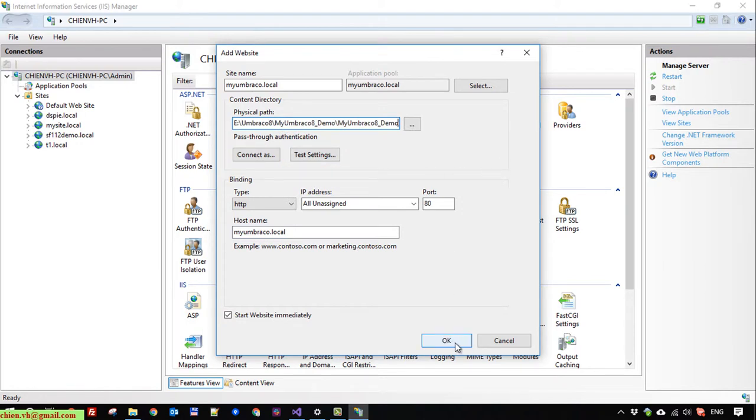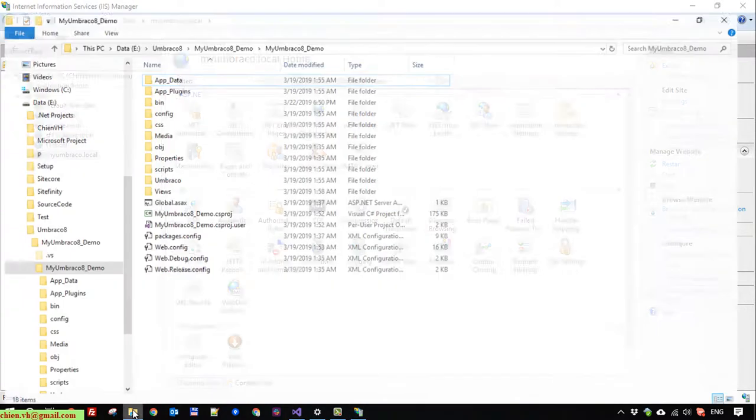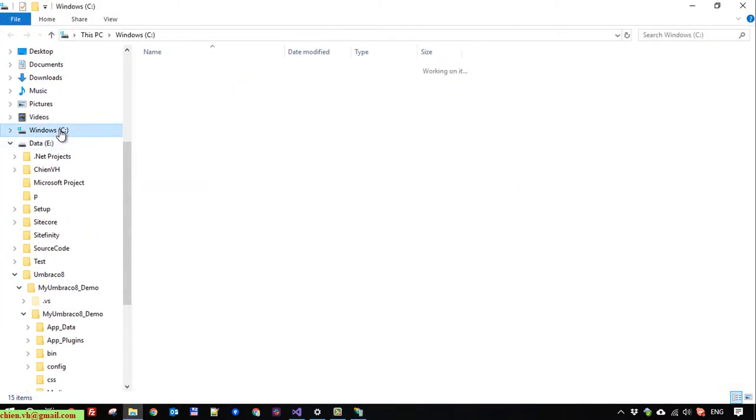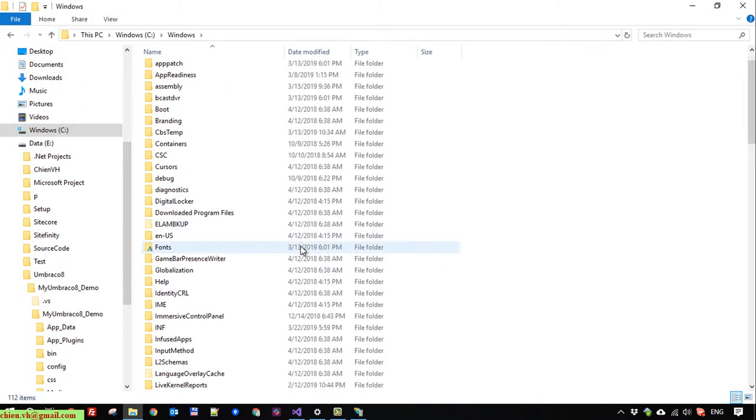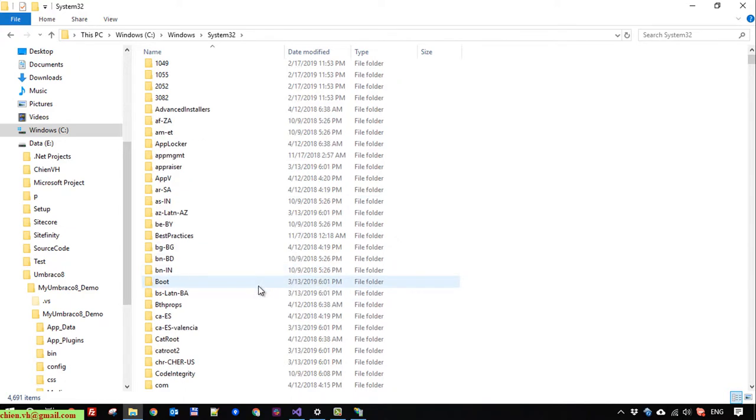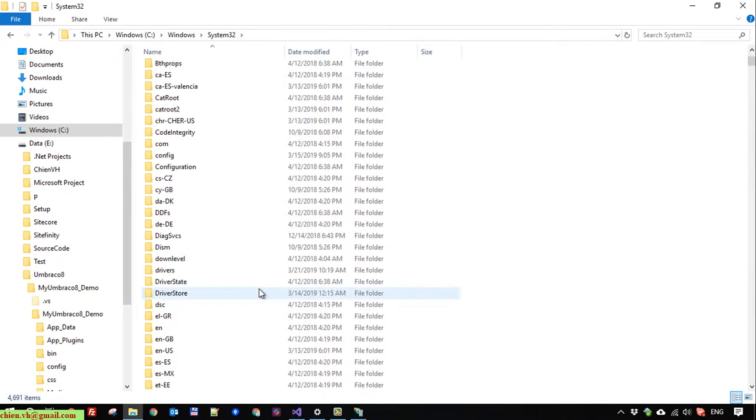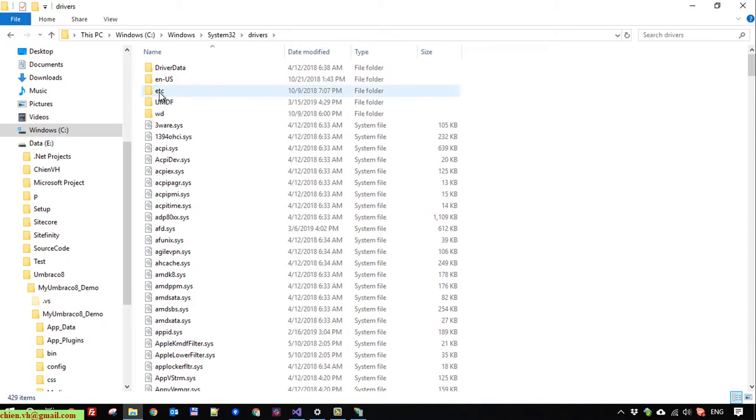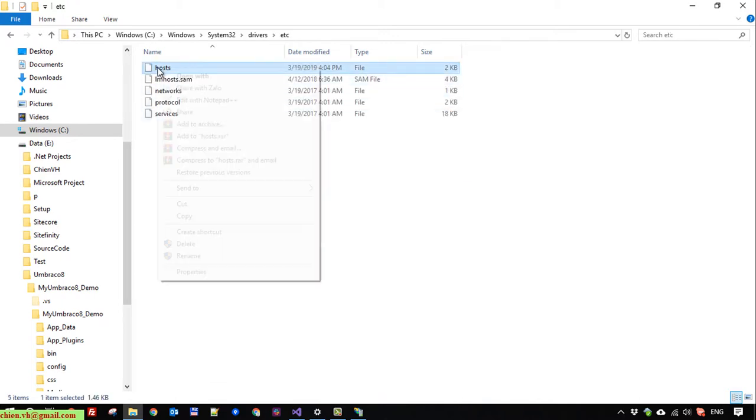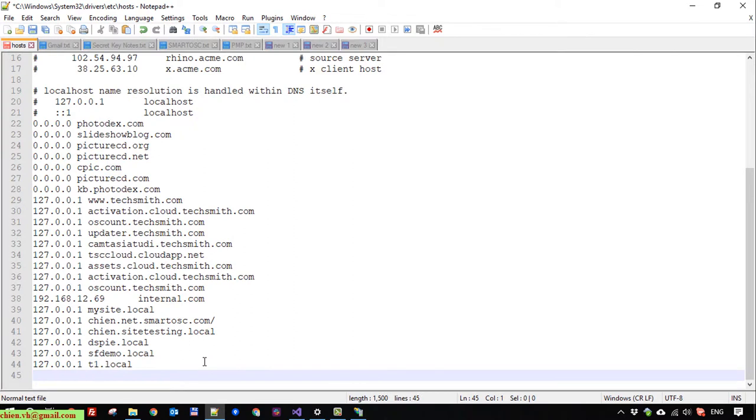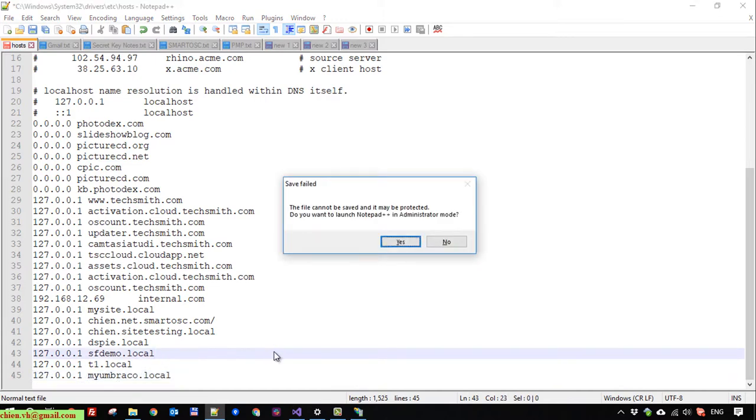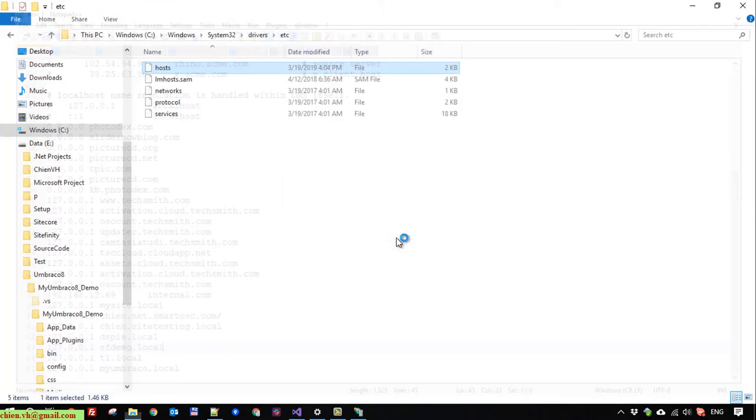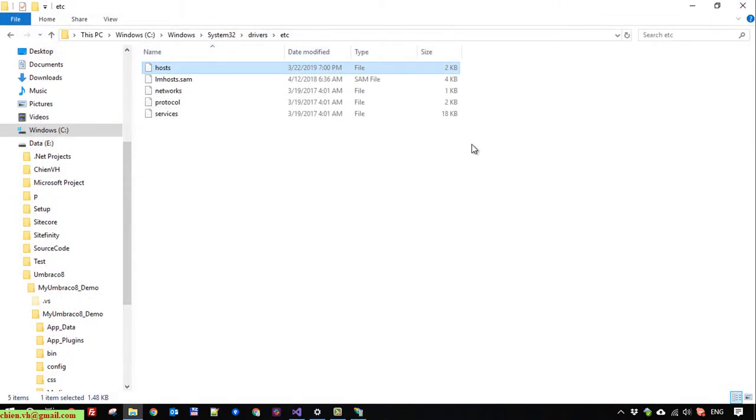Okay, I will copy this one again because we need to paste it into the host file. Okay, so here you go to C drive, Windows, System32, drivers, etc, and host file here. Edit it in Notepad++ or another editor on Windows PC. Okay, paste it here. Save it.